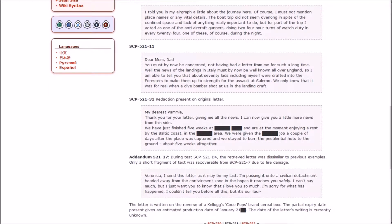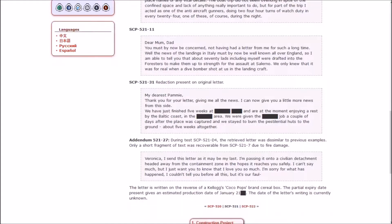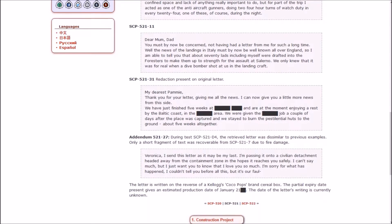Dear Mum, Dad, you must by now be concerned not having had a letter from me for such a long time. Well, the news of the landings in Italy must by now be well known all of England, so I am able to tell you that about 70 lads, including myself, were drafted into the foresters to make them up to strength for the assault on Salerno. We only knew it was for real when a dive bomber shot at us in the landing craft.